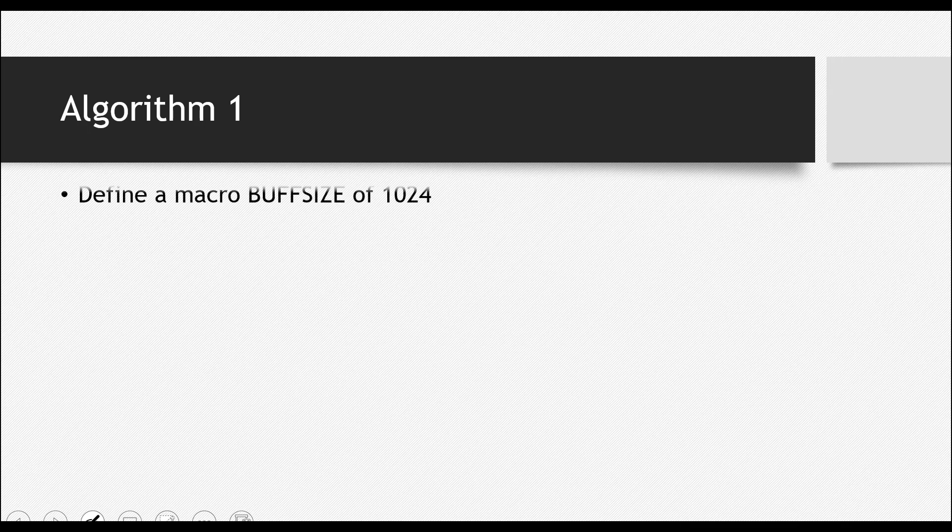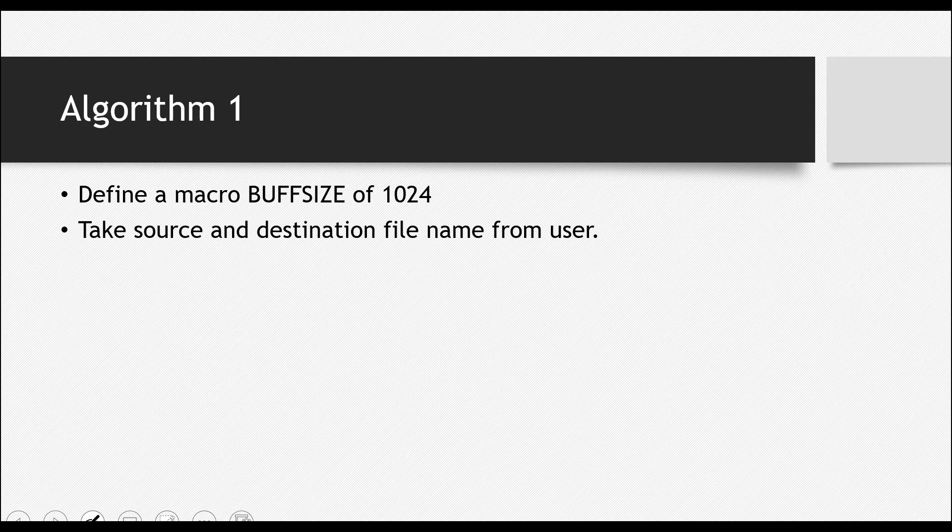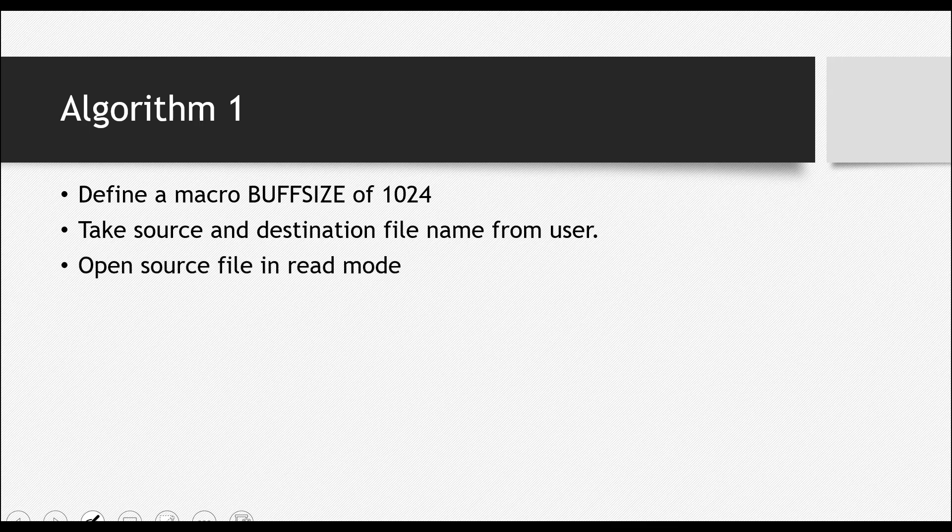Let's discuss the first task a little more so that you can sum it up. It's very easy. The algorithm or the steps for the first task is: Define a macro BUFFSIZE of maybe 1024. Whichever you want. Take source and destination file. I've just explained this before. Open the source file in read mode. Open the destination file in write mode.